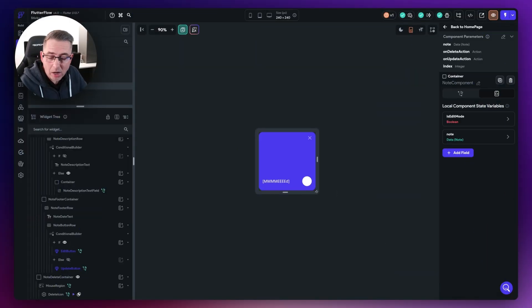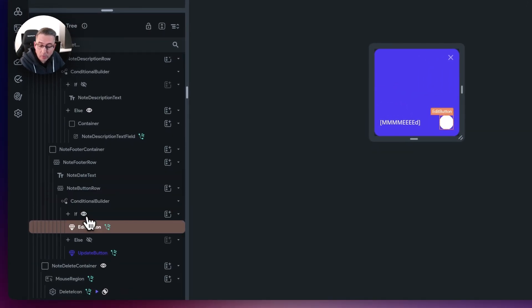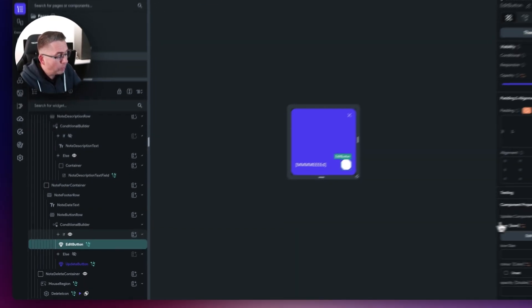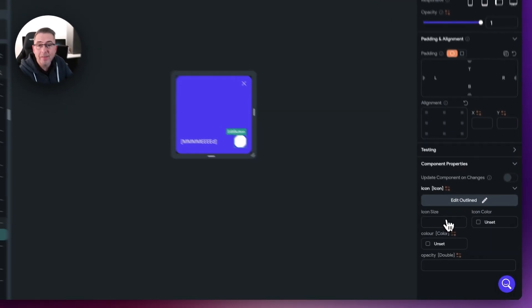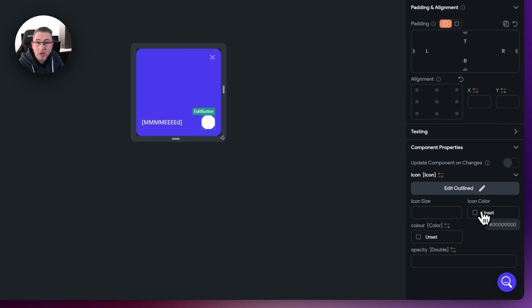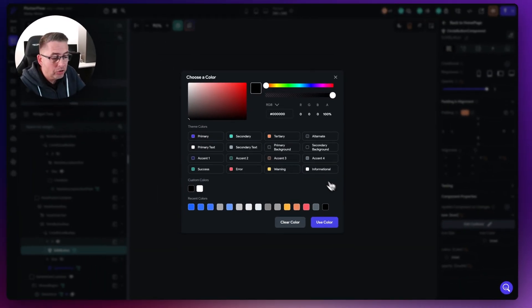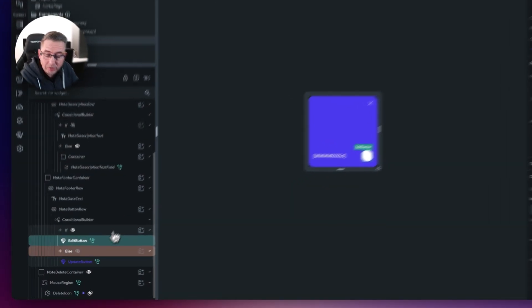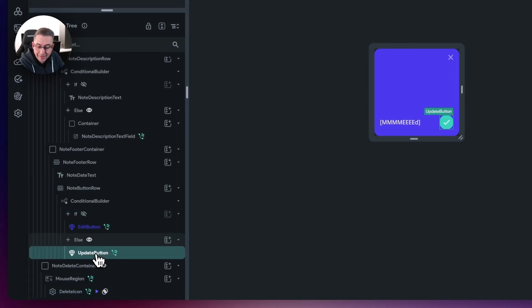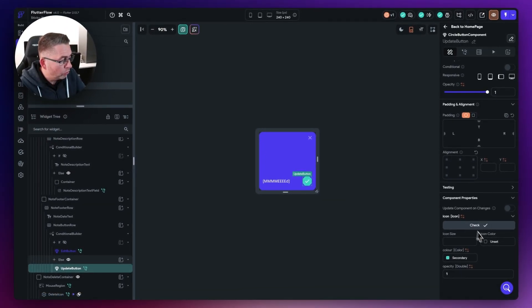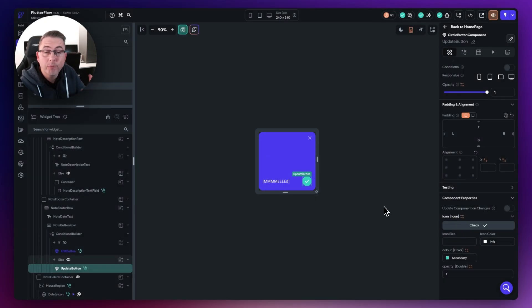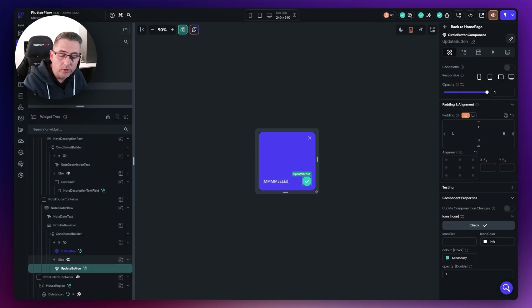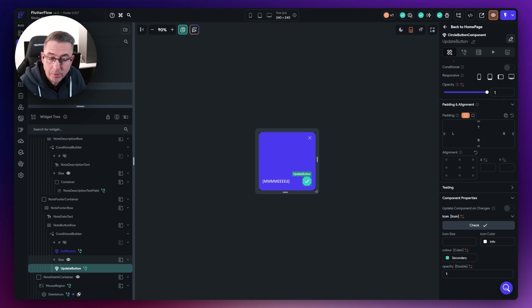Let's correct the color of our icons. Inside the note component, with the eye icon on the edit button selected, move down the right-hand side to the icon properties. You can see there's no icon color selected. Select that and choose the informational white color. We also need to hit the update button icon and apply exactly the same icon color there as well. That's now enforcing white icon color for those particular buttons. Let's run this up in run mode and see how we get on.